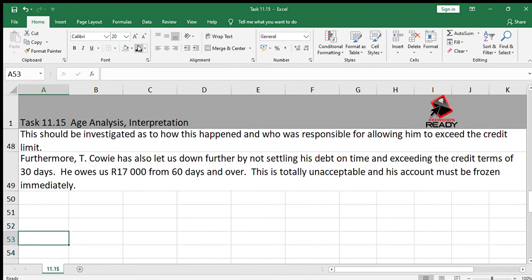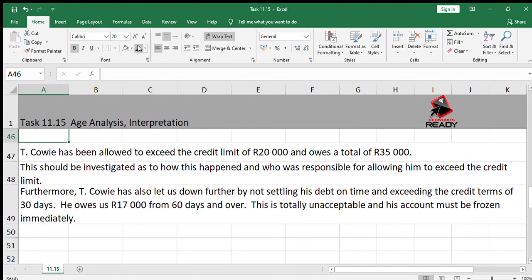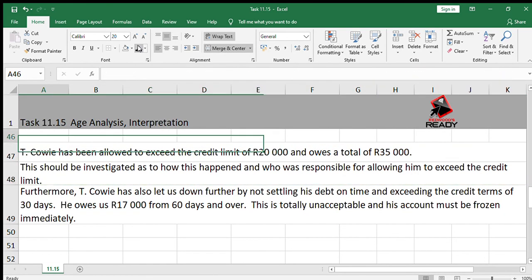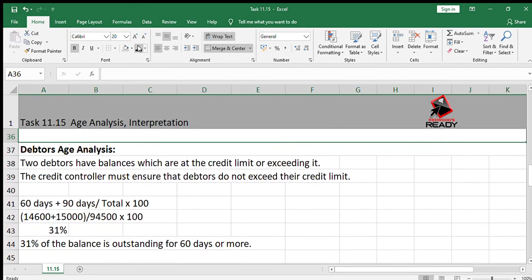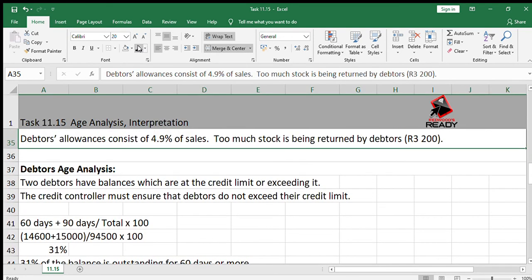That was focusing on the specific debtor Tikawi, and also giving a general answer about the age analysis. That's how you would answer a question like this. That's all — bye.